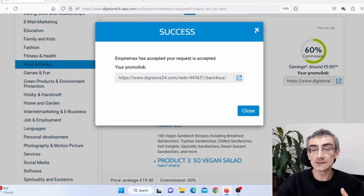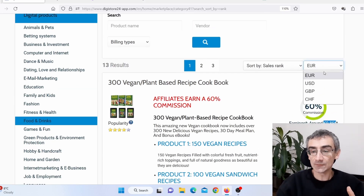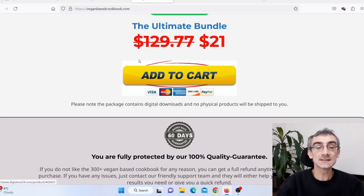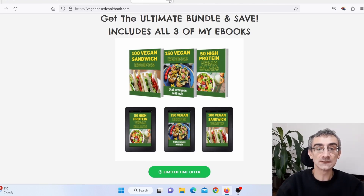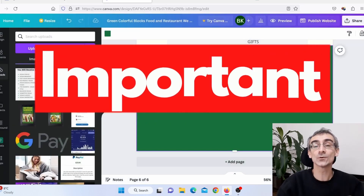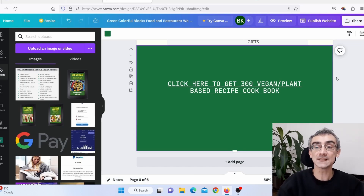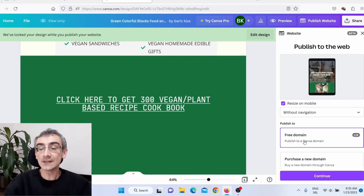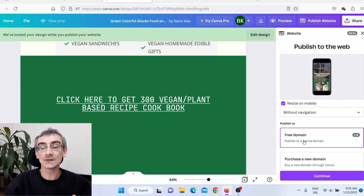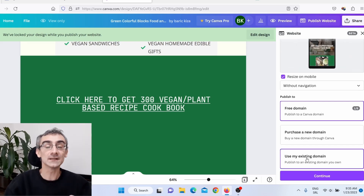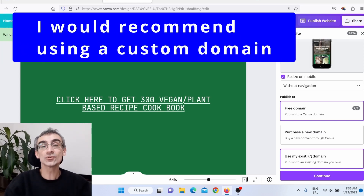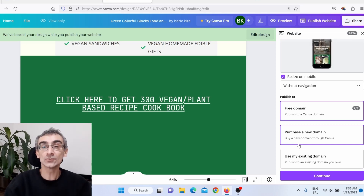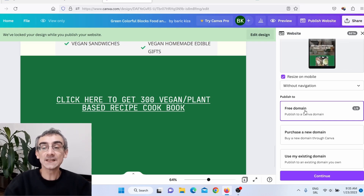If someone buys this product, I'll earn an affiliate commission — $10.66 for every sale. Now the really important part: you need to publish this website. Click in the upper right corner on Publish Website. You'll see options for a free domain, purchasing a new domain, or using an existing domain. I recommend using your own custom domain, but for this video I'll use the free Canva subdomain. Click Continue.